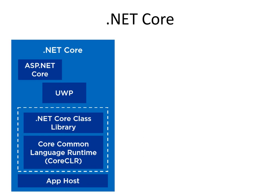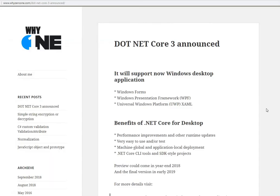.NET Core currently supports console applications, web applications, class library projects, and test projects as well. In coming time, it will also support Windows applications like Windows Forms and others. There is a web link where you can see the list of things supposed to come in .NET Core 3, which Microsoft announced a few days ago. It will support Windows Forms, WPF, and UWP.